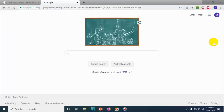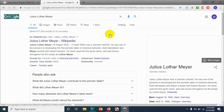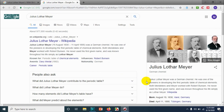Hello guys, welcome back to my YouTube channel. Today I'm discussing a doodle which I saw when I was visiting Google today. It was about Julius Lothar Meyer. Wikipedia says he was a German chemist and one of the pioneers in developing the first periodic table of chemical elements — something we all studied in elementary school.